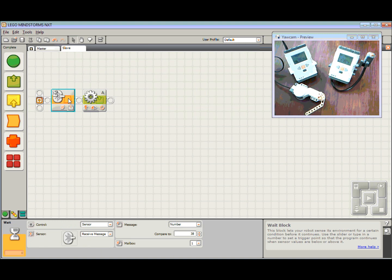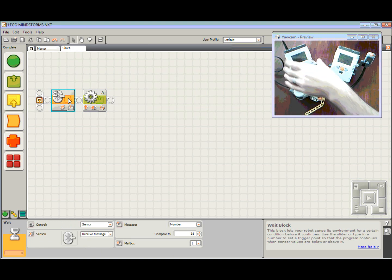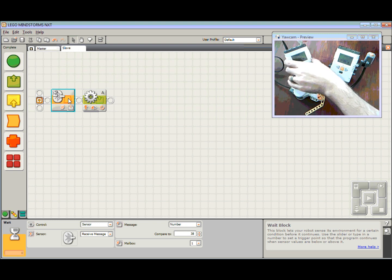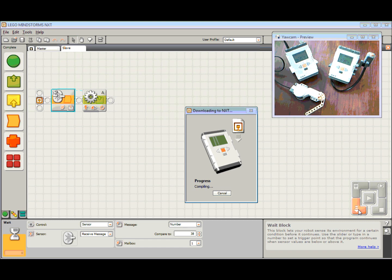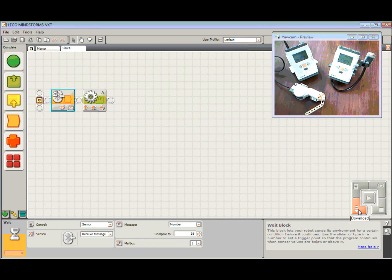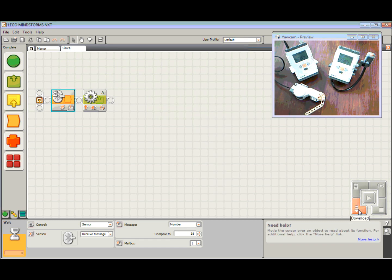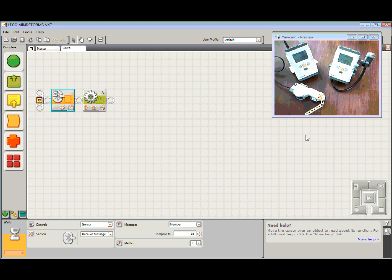Alright, let's plug in our slave and download this program. There we go.